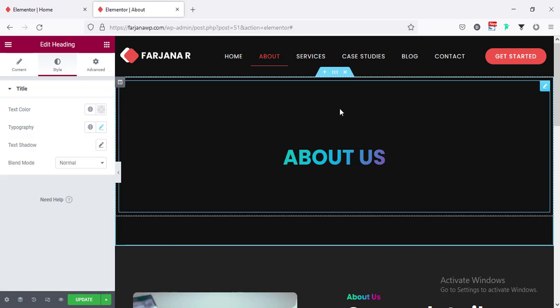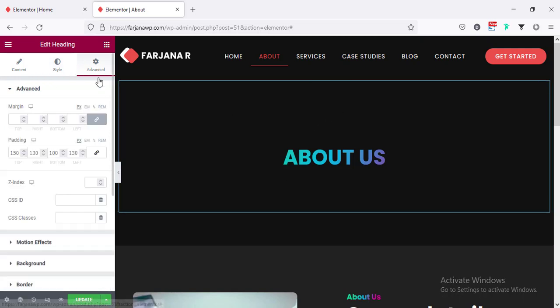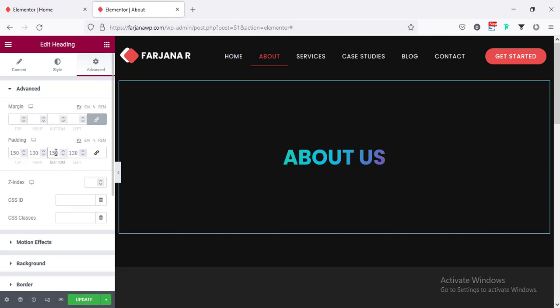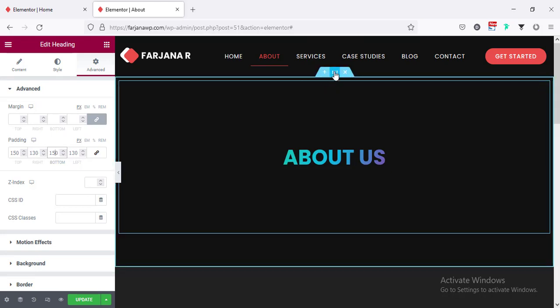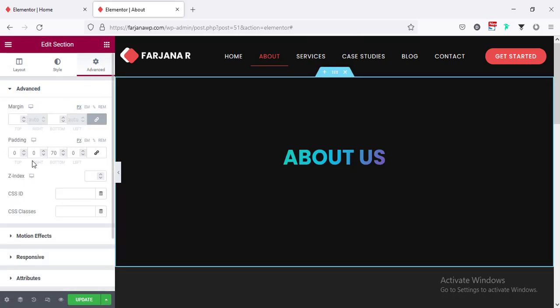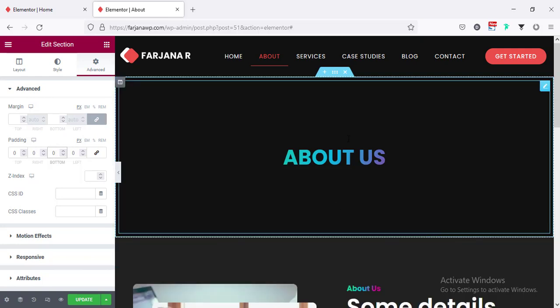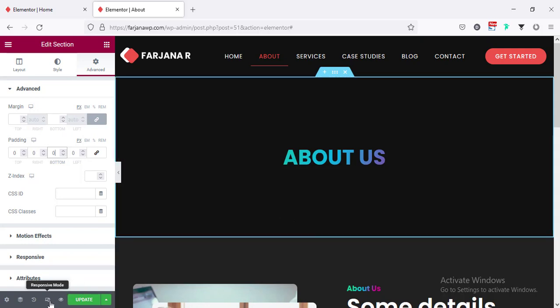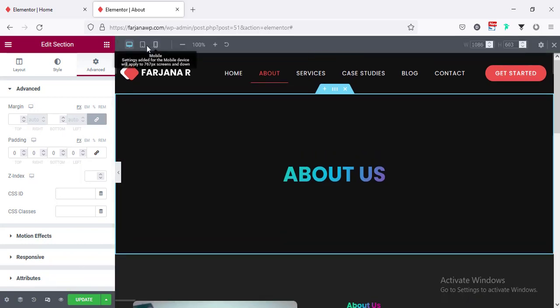In the bottom area of this section we can also remove some spacing. Going to advance, for top I'm setting 150 and for bottom the same. Also for this section, from advance, I'm making the bottom padding to zero so now it's equally spaced on top and bottom.